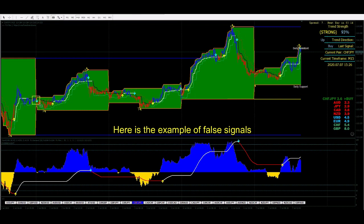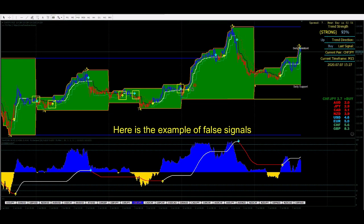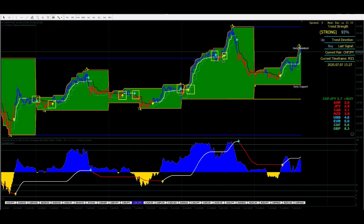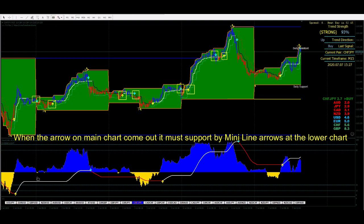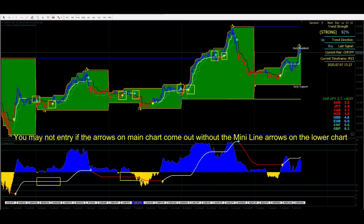Here is an example of false signals. When the arrow on the main chart appears, it must be supported by mini line arrows on the lower chart. You may not enter a trade if the arrow on the main chart appears without the mini line arrows on the lower chart.